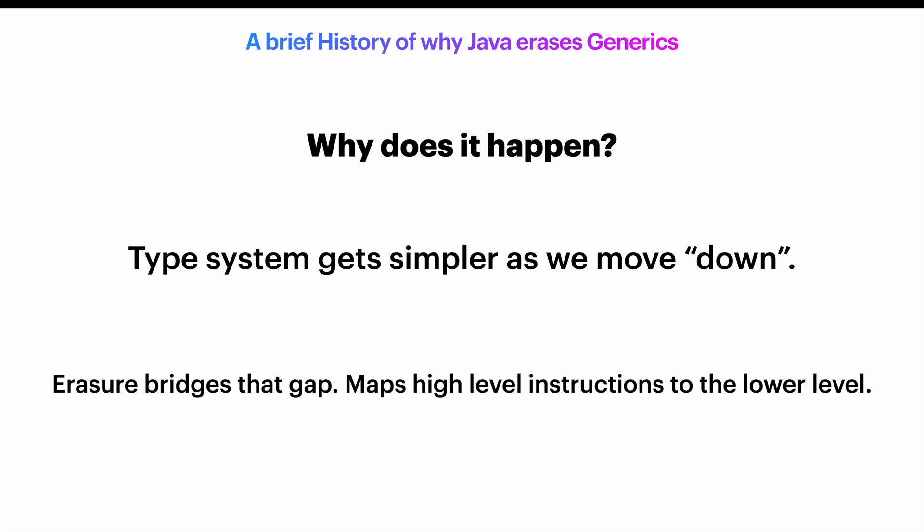It takes complex types and simplifies them, mapping them to something the lower level can understand. Of course, while making sure everything was correctly type-checked beforehand.